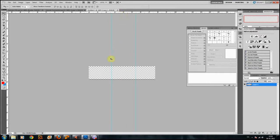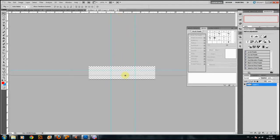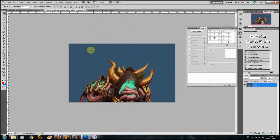Let's create something that looks like the rule of thirds. That'll do. Now that we have it, we can hide it by pressing Ctrl+H. It's just a handy thing to have.